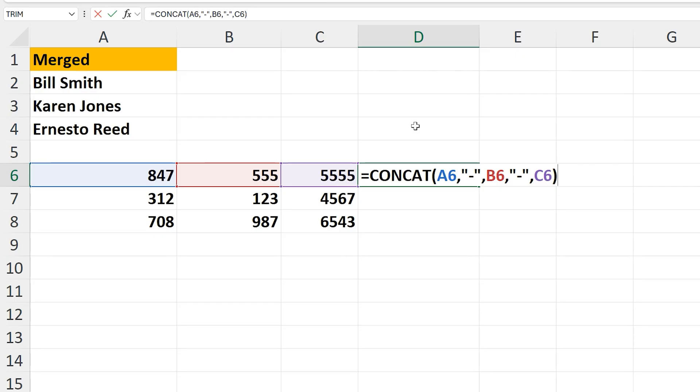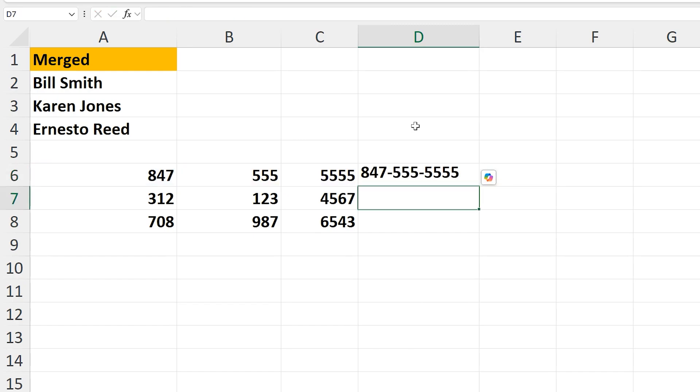This time the formula is referencing three cells, A6, B6, and C6, which you can do. And between the quotation marks is not a space, but a dash for between the numbers. I'll hit enter, and we have our desired result.